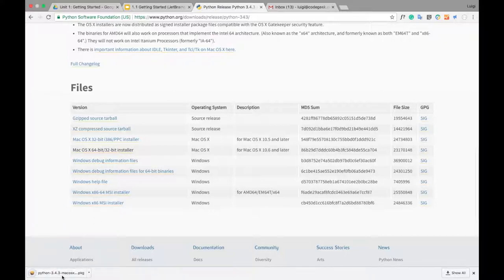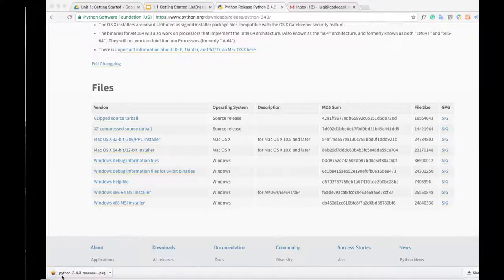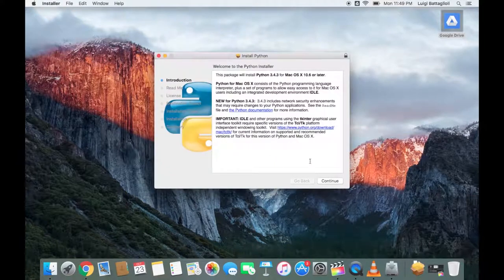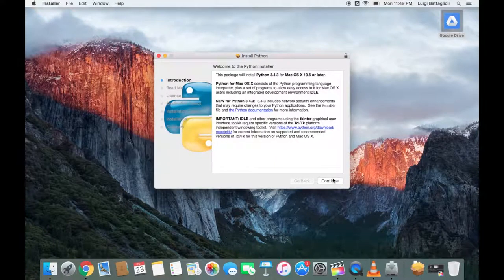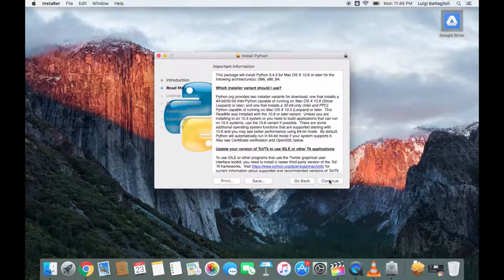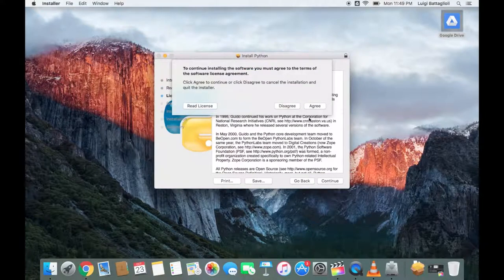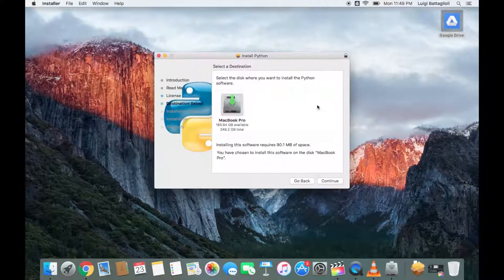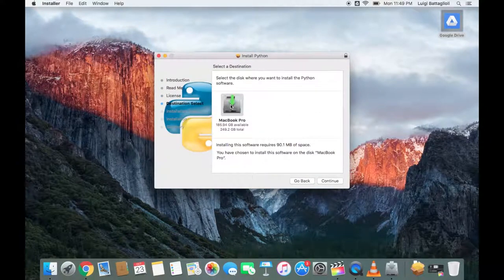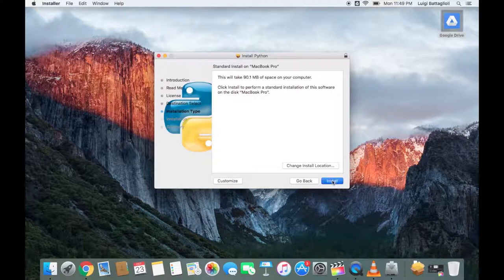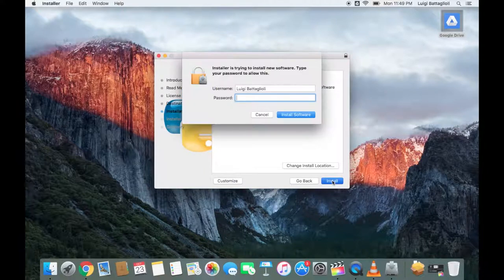The installer is right here. I'll open this and I'm just going to run through the installer really quickly. I'm going to hit agree, and we're going to install this right onto my computer.